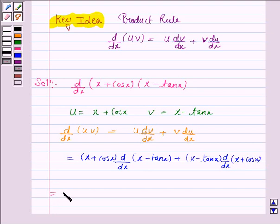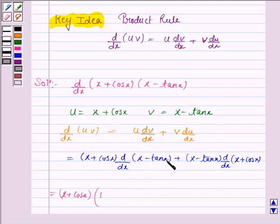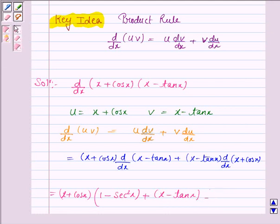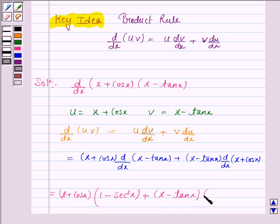This equals (x + cos x) times — the derivative of x with respect to x is 1 and the derivative of tan x is sec²x, so minus tan x becomes minus sec²x — plus (x − tan x) into the derivative of (x + cos x), where the derivative of x is 1 and the derivative of cos x is minus sin x.